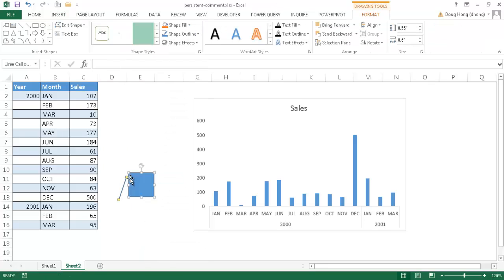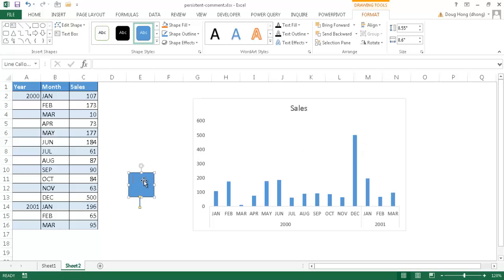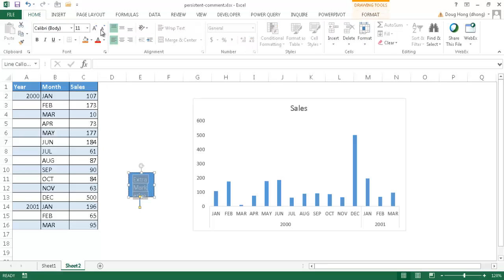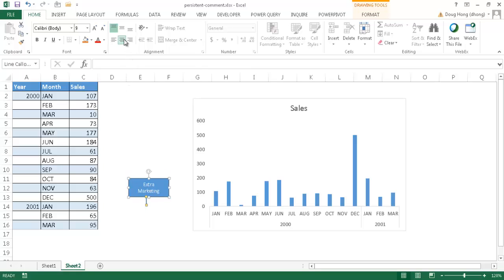I'll move it down and stick it up on top here. I'll type something like 'extra advertising, extra marketing' for that month. Control-A to select everything, make the text a little smaller, make the box a little wider, center it, and move it into position.